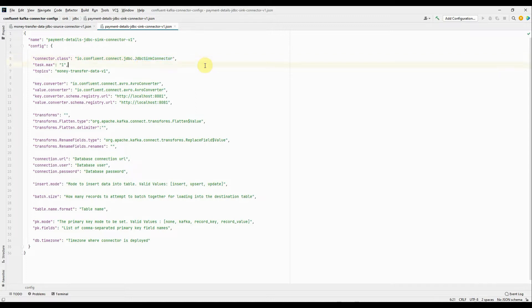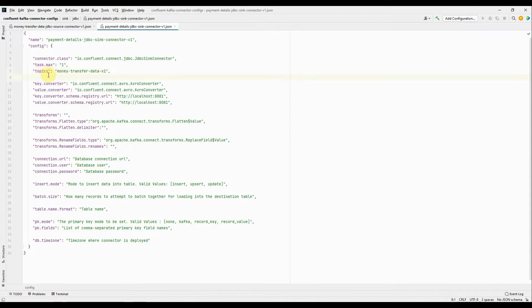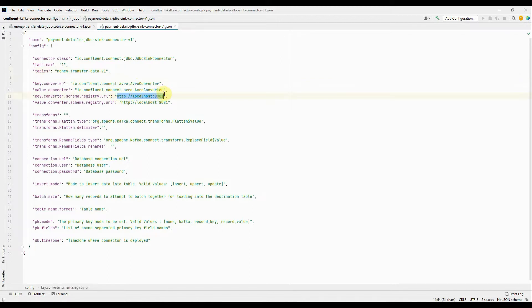Next is tasks.max — the maximum number of tasks to create when deploying this sink connector. I want only a single task, so I've set the value to 1. Then we have topics — here I've given 'money transfer data', which is the topic we want to sync into the table. Note that topics can be more than one; you can map multiple topics to a single table. Then we have key.converter and value.converter — since our keys and values are in Avro format, we're using the Avro converter. When using the Avro converter, you must also specify schema.registry.url, which is running on my localhost on port 8081.